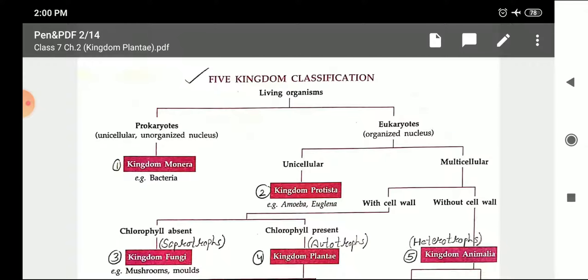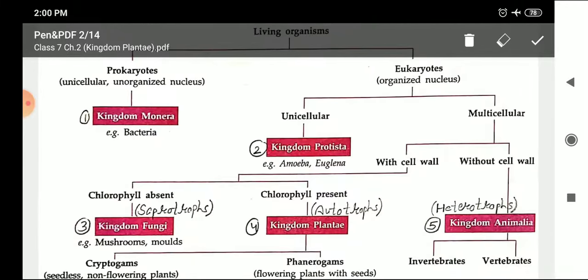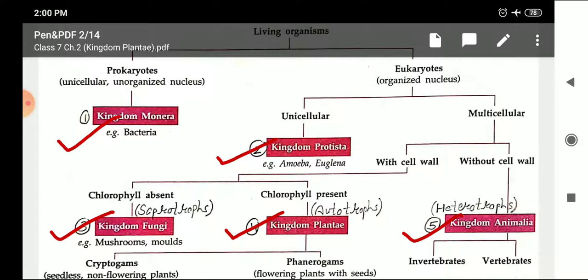This is the five kingdom classification given by Robert V. Tucker. He classified or categorized the living world into five main kingdoms: Kingdom Monera, Kingdom Protista, Kingdom Fungi, Kingdom Plantae, and Kingdom Animalia. We always move from simple to complex when studying classification, so we will discuss step by step, starting with a quick recap of Kingdom Monera's basic characteristics before moving to today's topic.